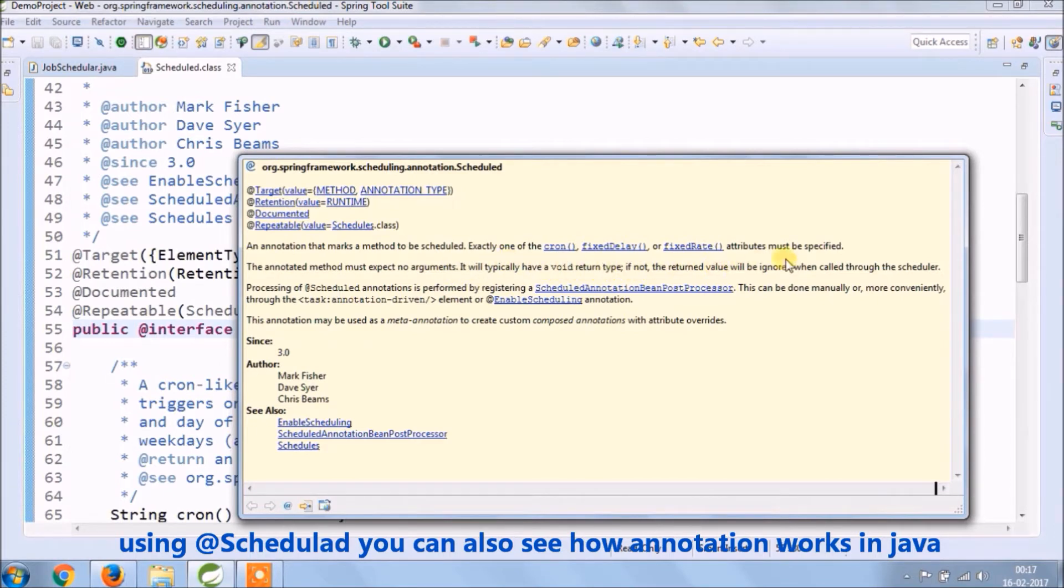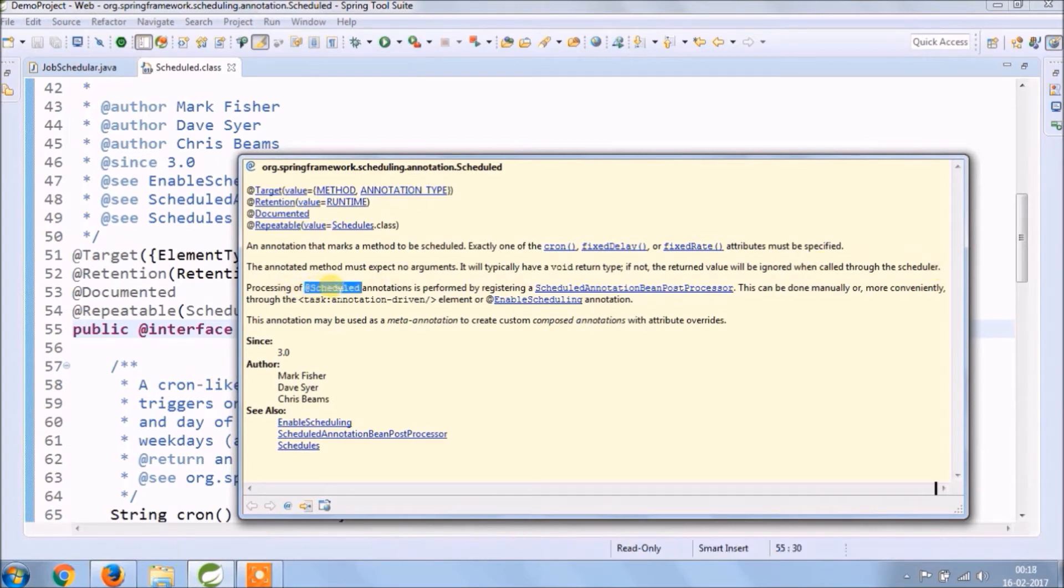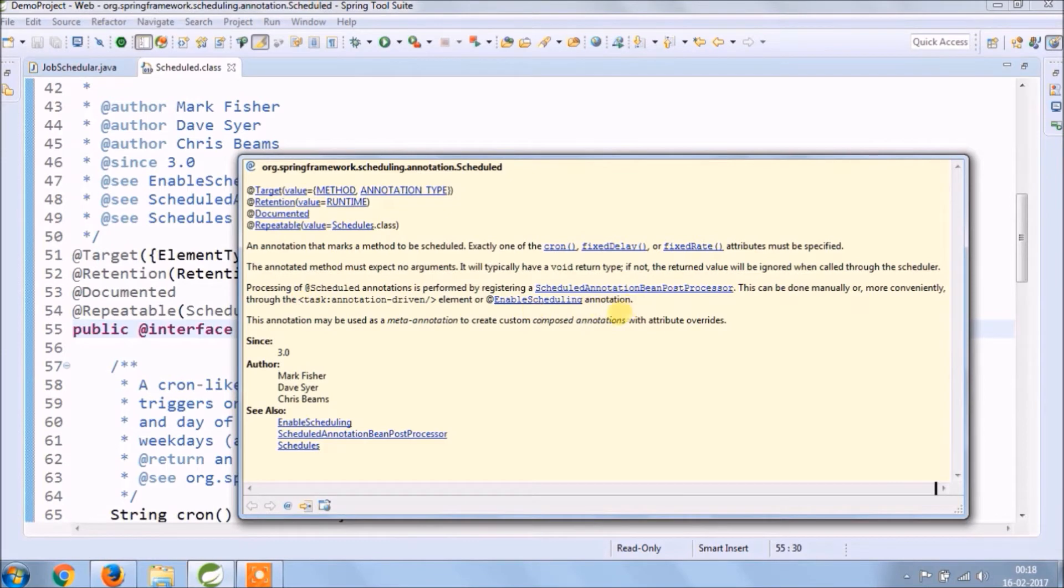Processing of scheduled annotations is performed by registering a scheduled annotation bean post processor. This can be done manually or more conveniently through the task annotation driven element or enable scheduling annotation.